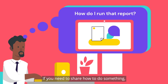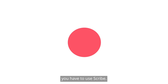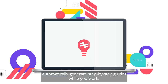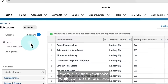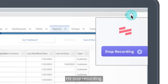If you need to share how to do something, you have to use Scribe. Automatically generate step-by-step guides while you work. All you have to do is click record and Scribe will capture every click and keystroke while you do the process. Hit stop recording and there you have your beautiful guide ready to go in seconds.